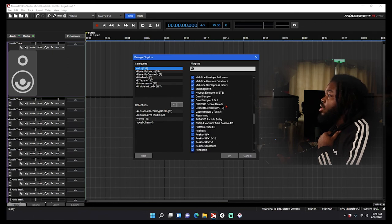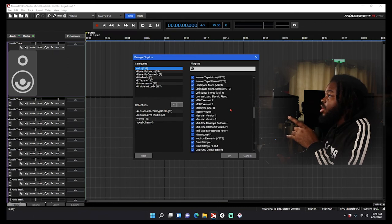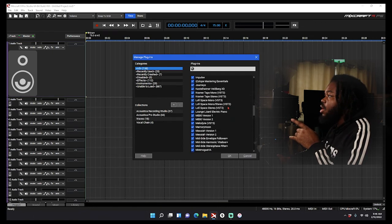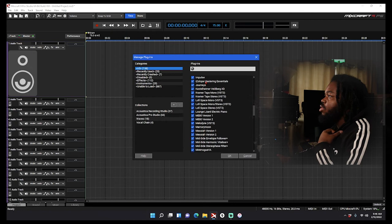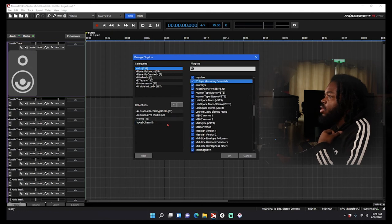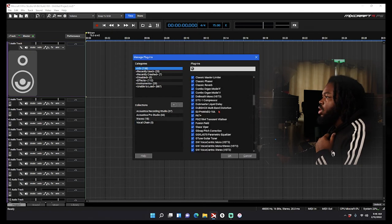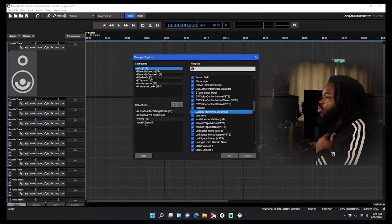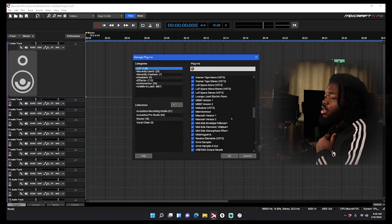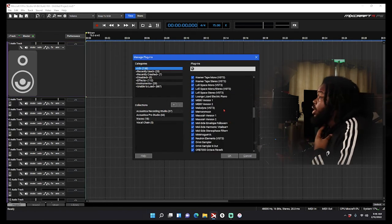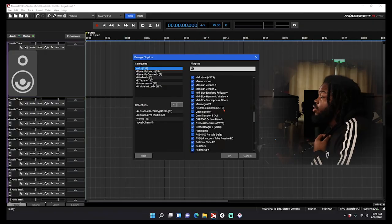I use Klevgrand Reamp, can't forget this one. I use iZotope Mastering Essentials, very important to what I be doing. So I use like about five plugins, which is not a lot at all, it's pretty good. So yeah man, this is how you separate your plugins. Hopefully this helps y'all.